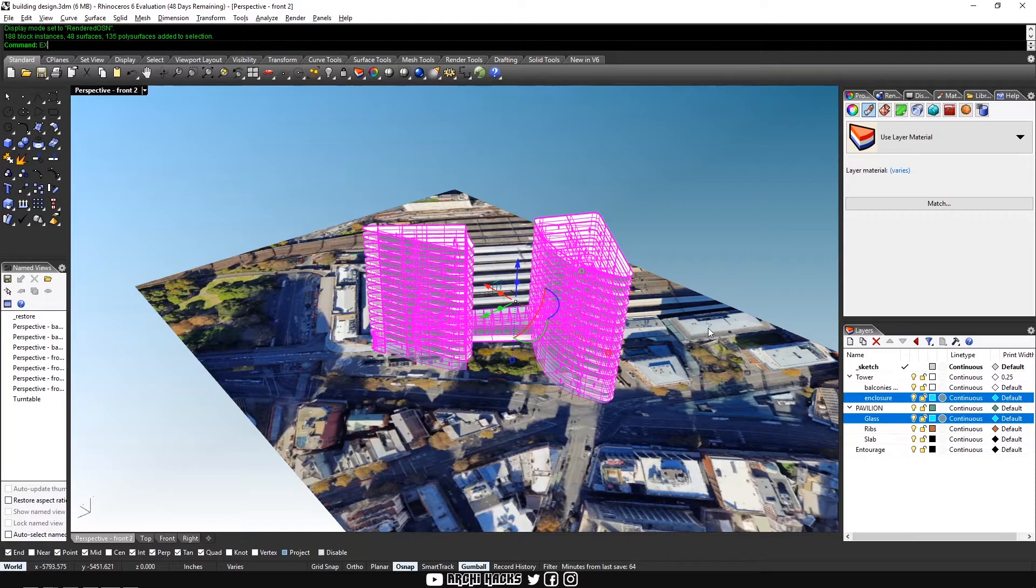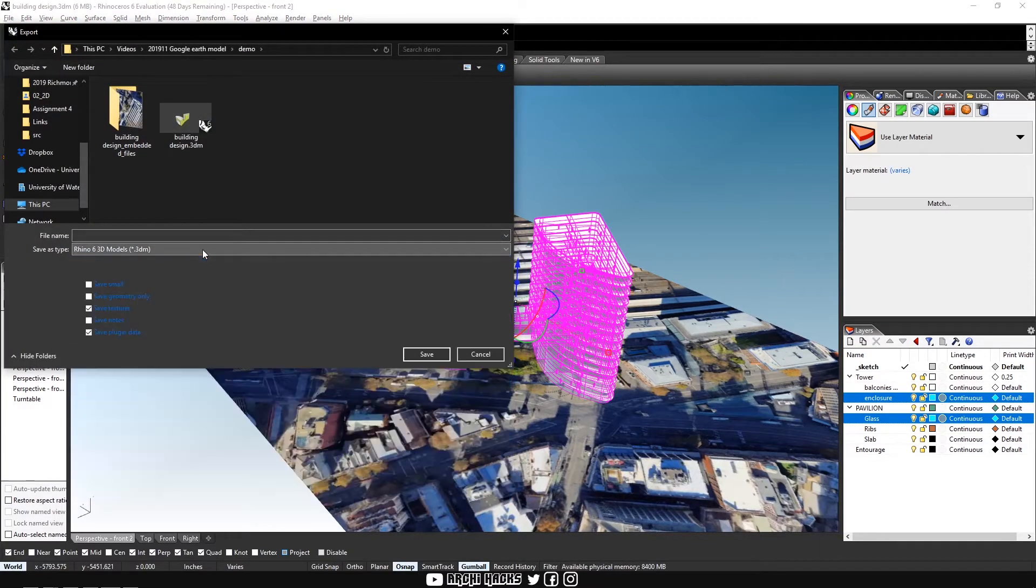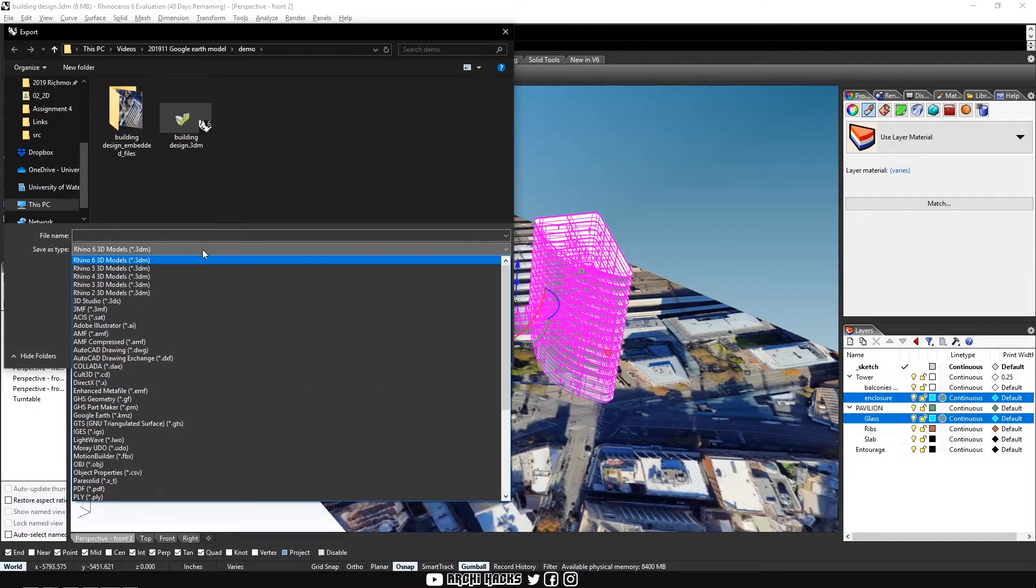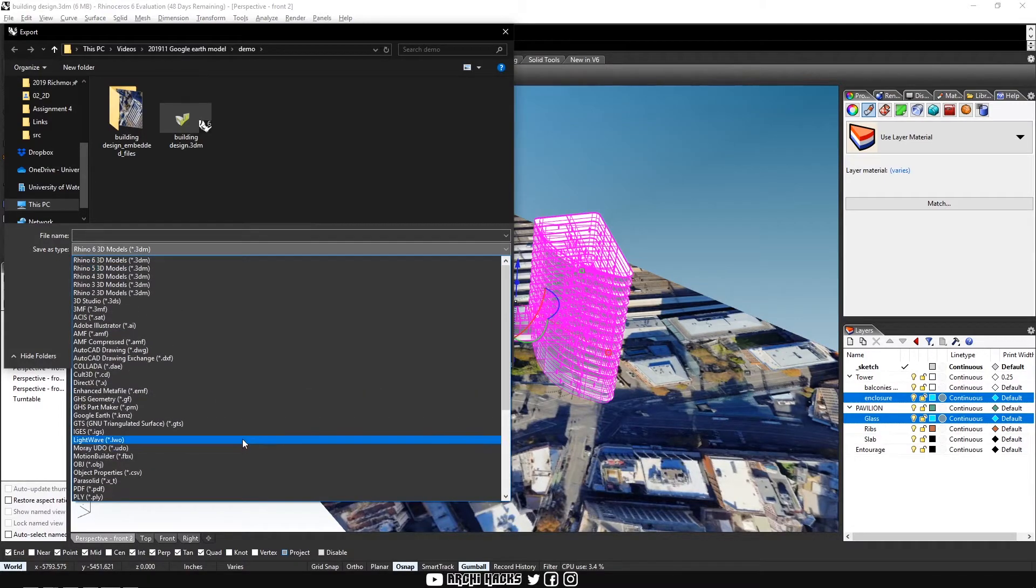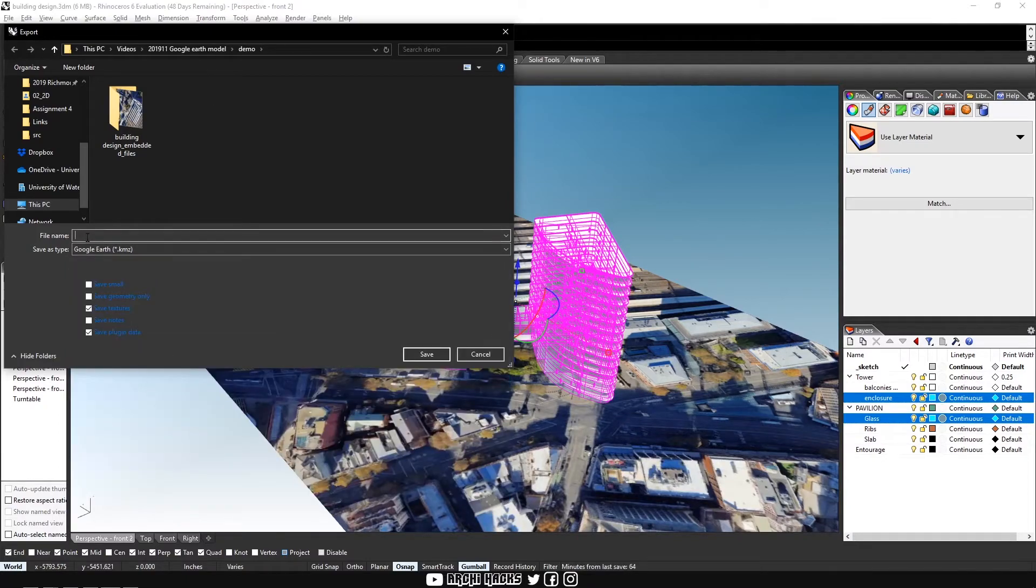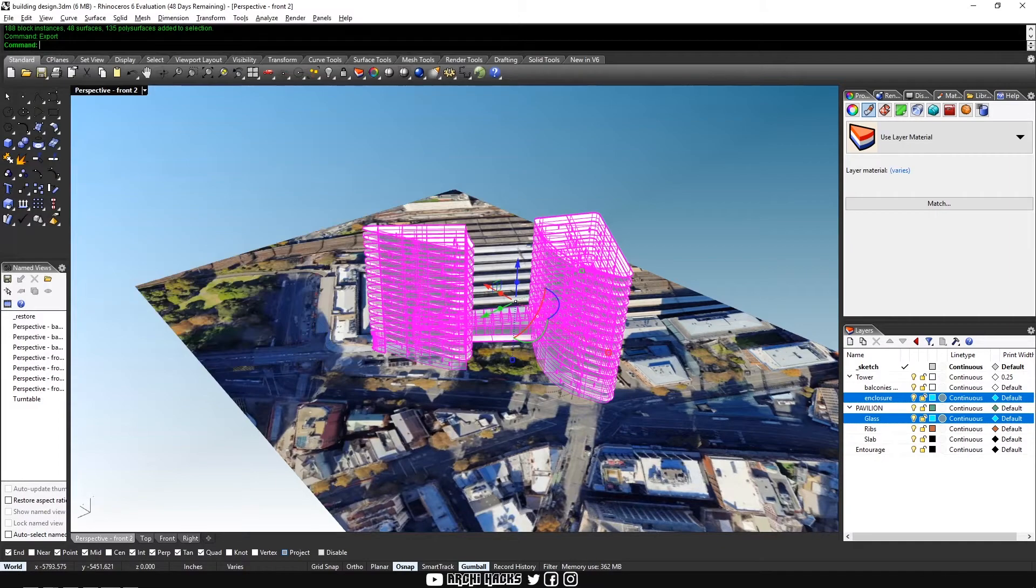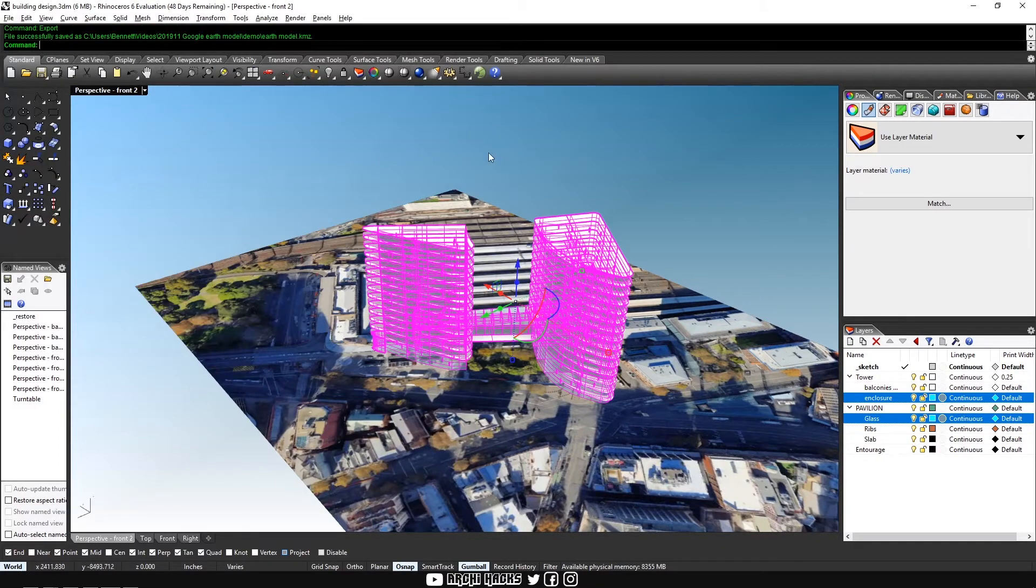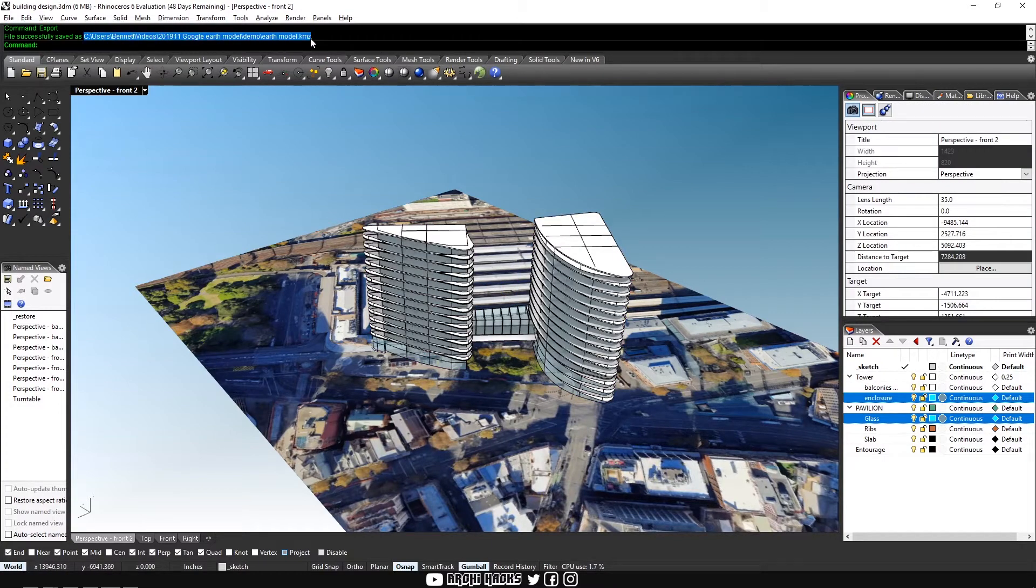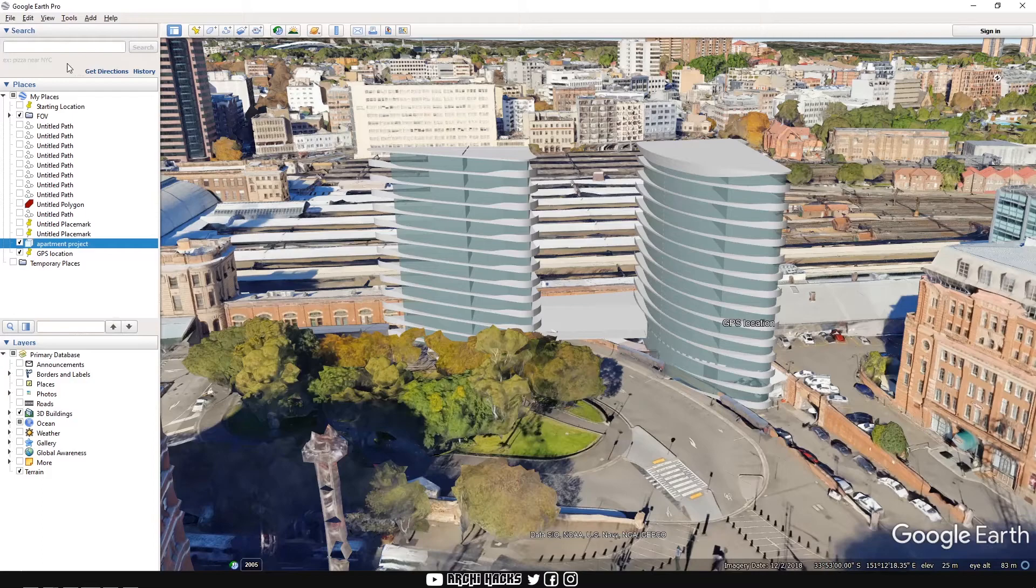So we'll drag our entire model, except our reference plane, and then export it as a Google Earth file. And before you save it, make sure to drop down into the file type and find Google Earth, which is characterized by KMZ extension. And then let's name it as Earth model. And we'll reference this back in Google. You can actually just drag and copy this. All right.